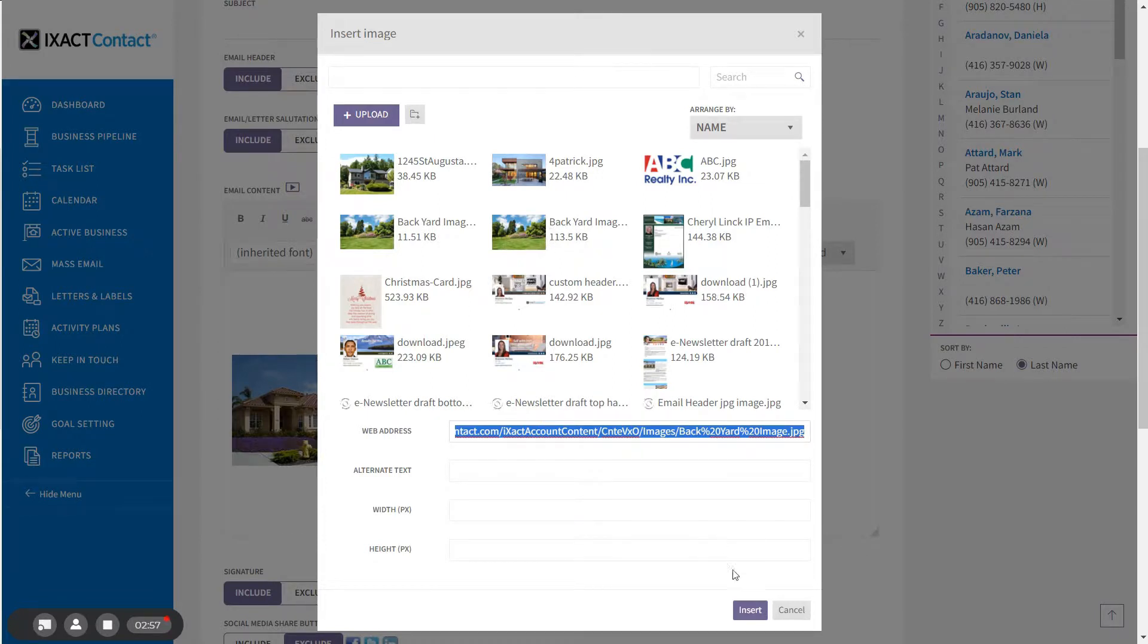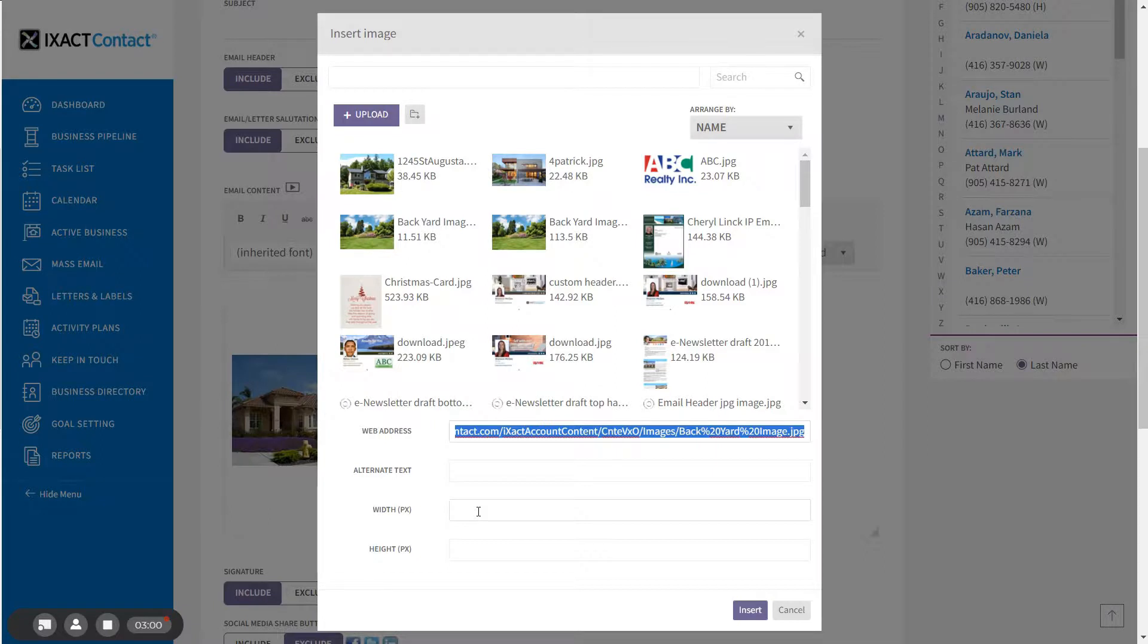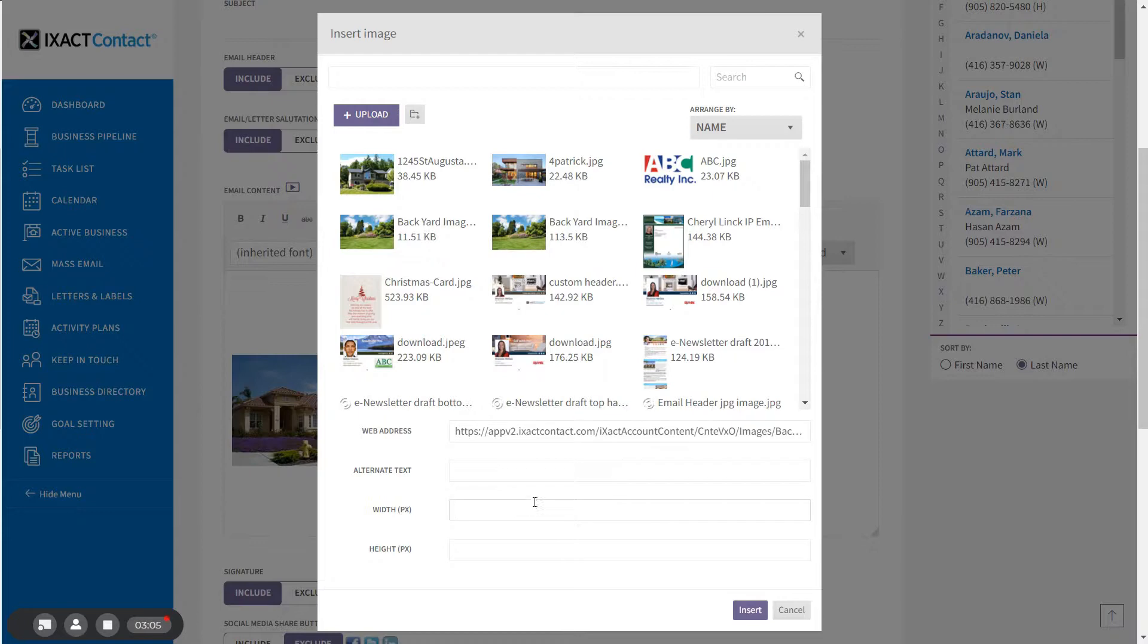Scroll down to the bottom of the pop-up and enter either the height or the width that you want to apply to the image, and click insert.